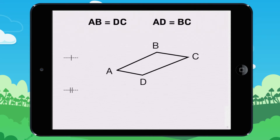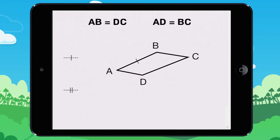For example, here AB is equal to DC, and AD is equal to BC. We use these two symbols. You have to use the same symbol for the same length.